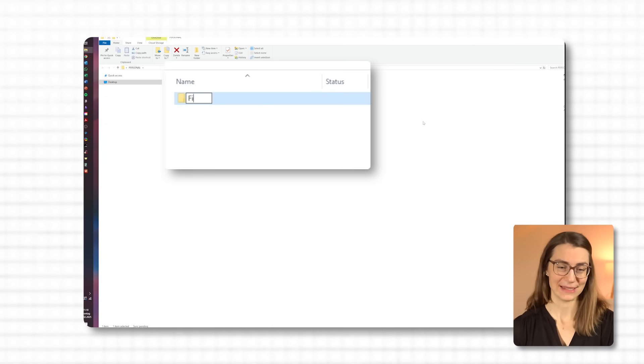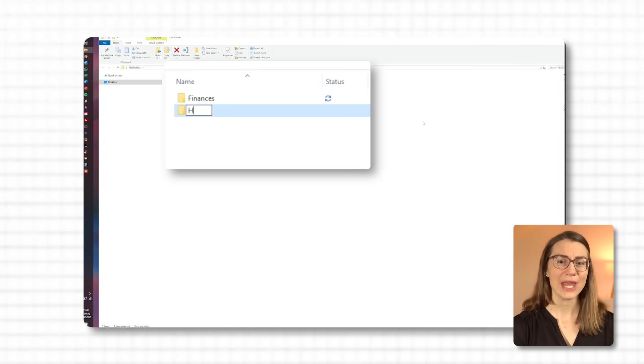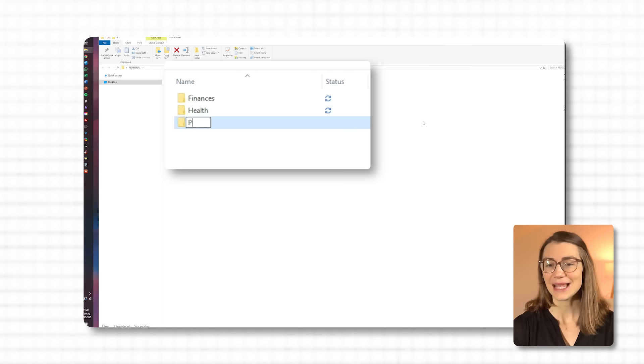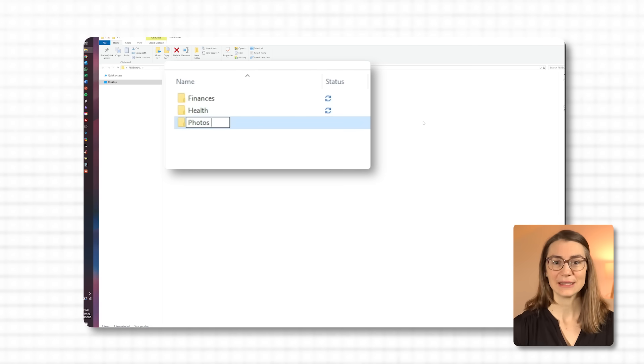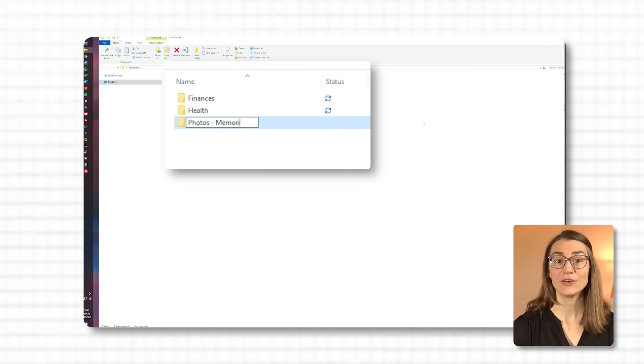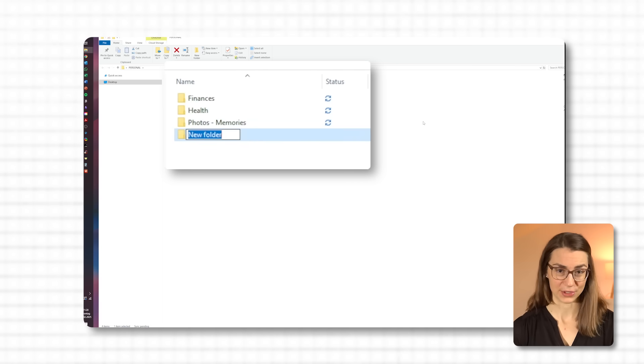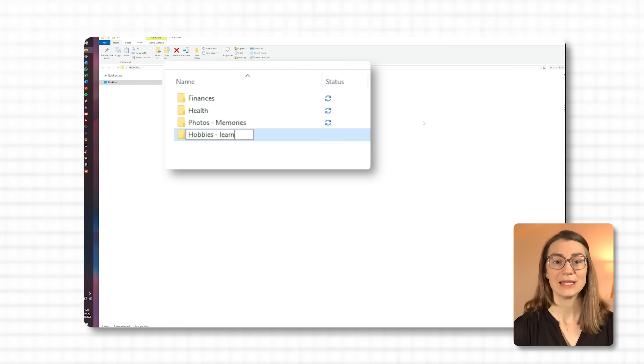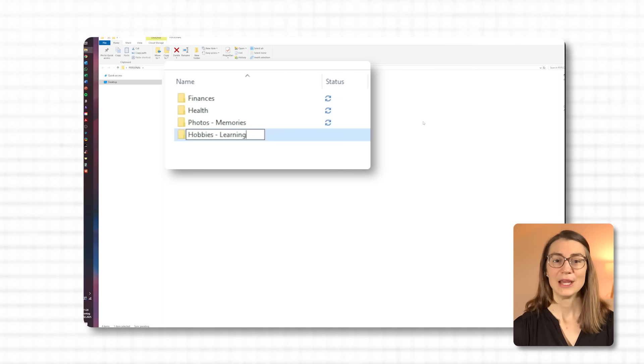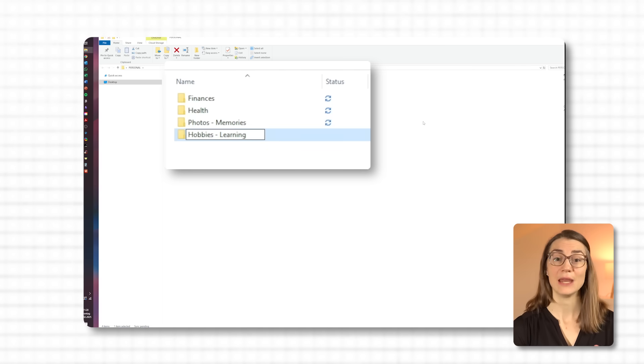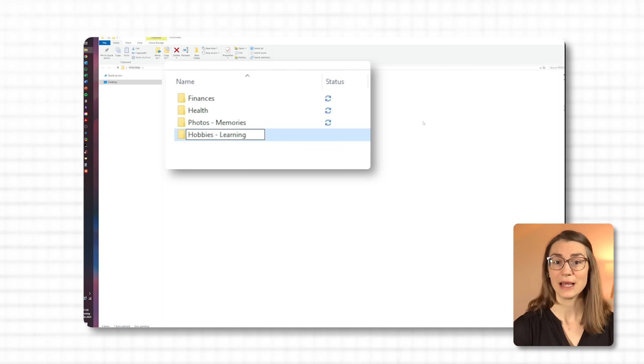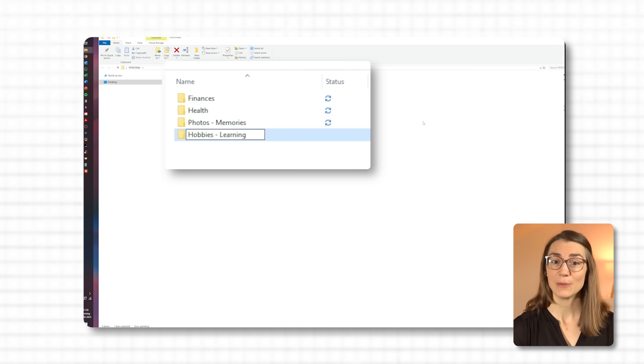For personal use, I take a similar approach, but with folders that suit home life. I would keep a finances folder for bank statements, tax documents, and any other financial records, so it's easy to find exactly what I need come tax season or whenever I'm budgeting. I would have a health folder where I keep medical records, insurance documents, or anything related to health. To keep track of family memories, I would set up a photos and memories folder where I'd organize photos by year and event, like 2024 family trip or holidays 2023.